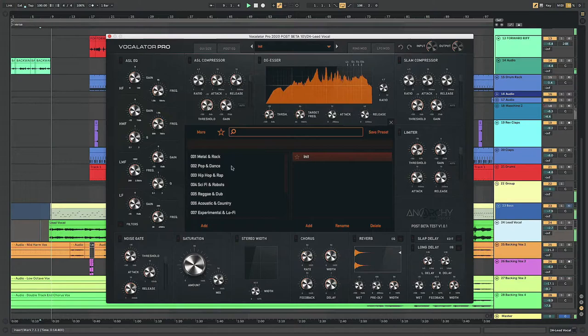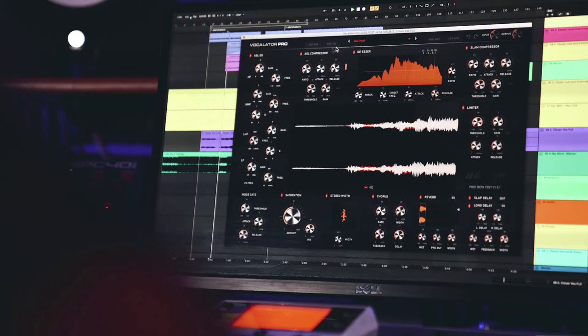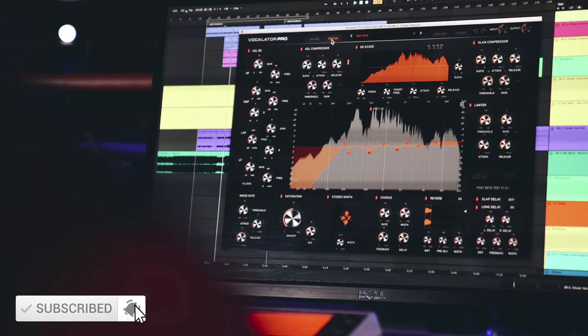Welcome to this quick start tutorial and overview of Vocalator Pro. I'll just go through the interface with you real quick as I'm going to be doing some more in-depth tutorials very soon, so please go over to our YouTube channel and subscribe so you don't miss any of those. This video is just going to be a real quick overview just to get you started.